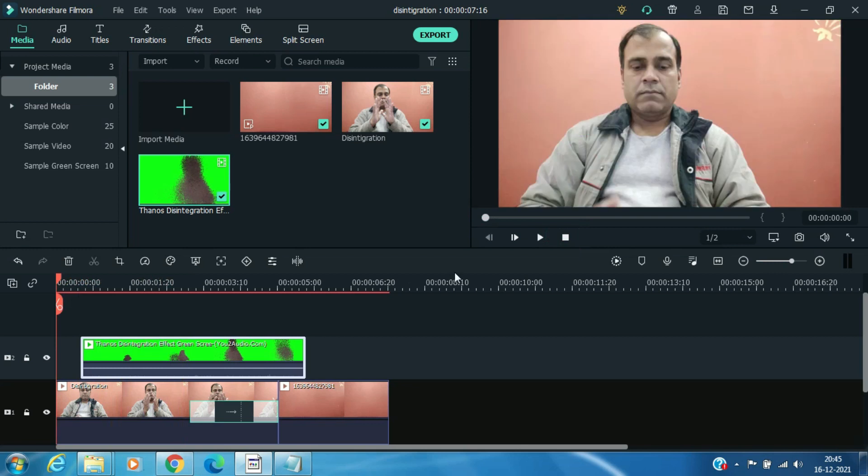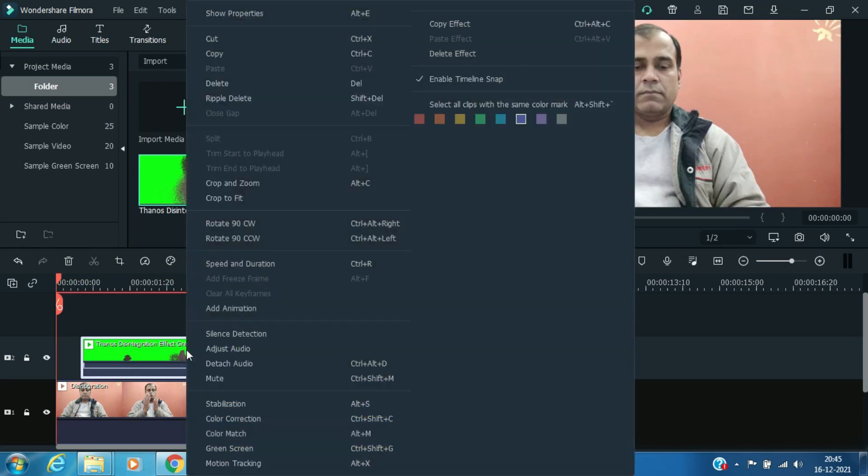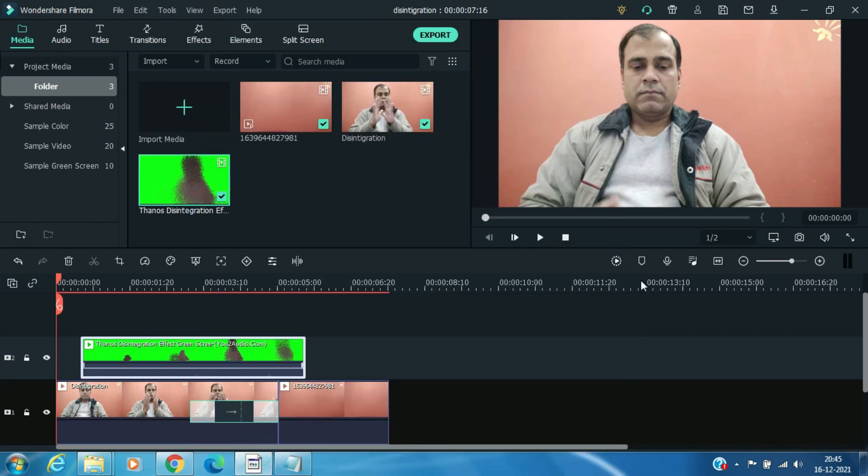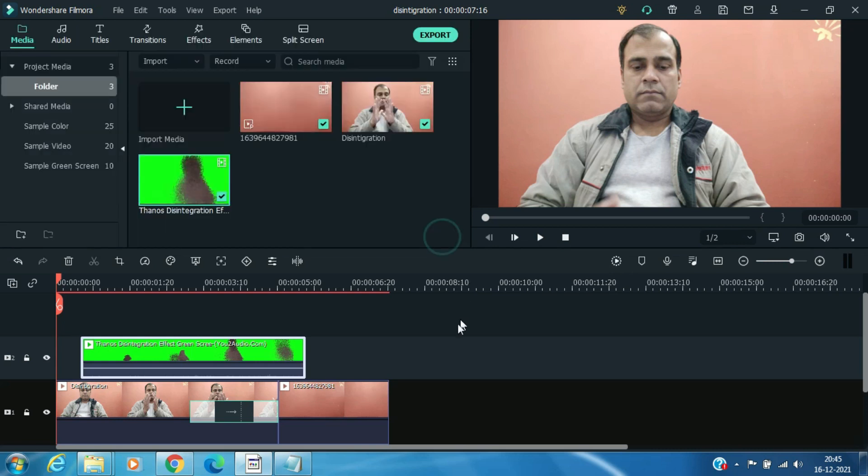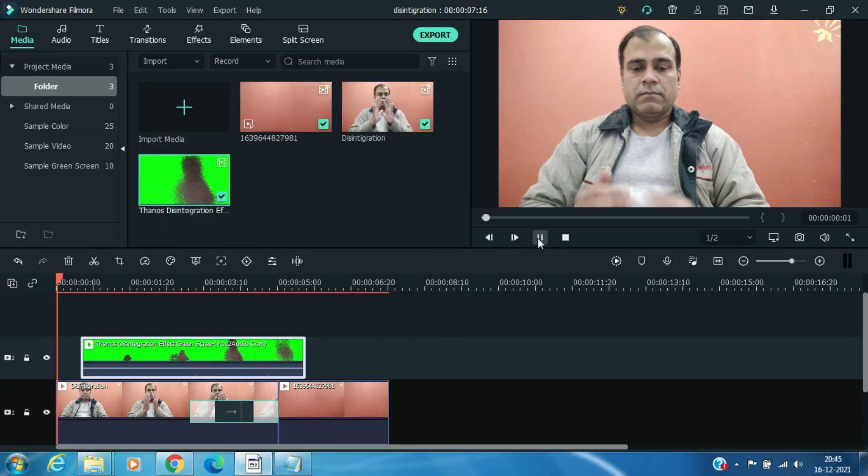Select this green screen clip. Press right click on the mouse and select green screen. Press OK. It's done.